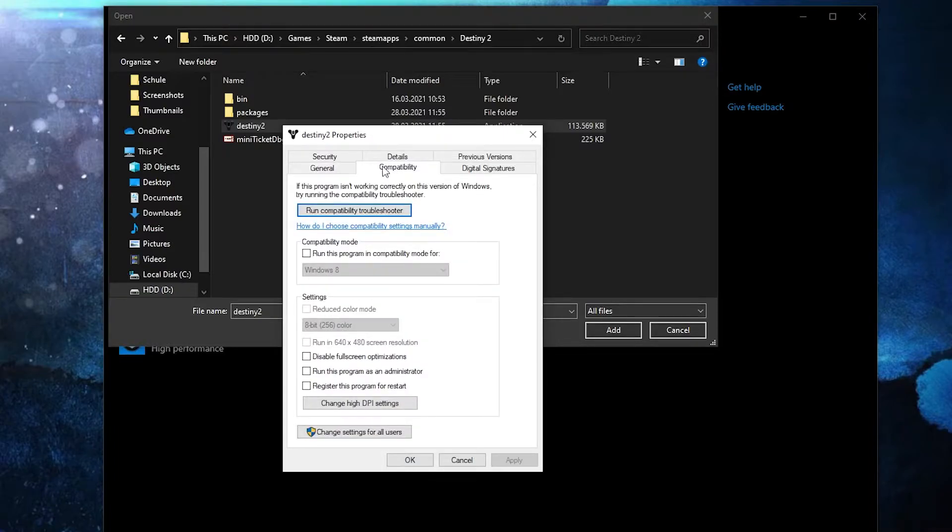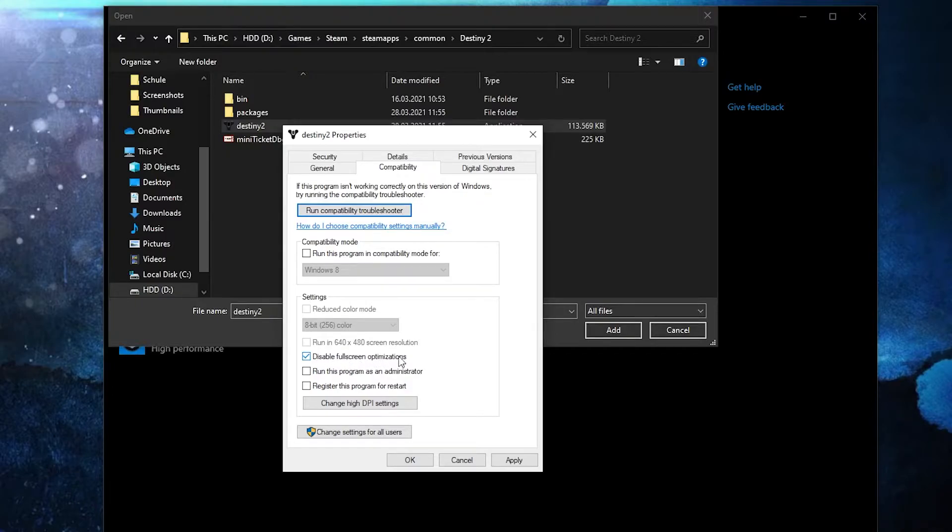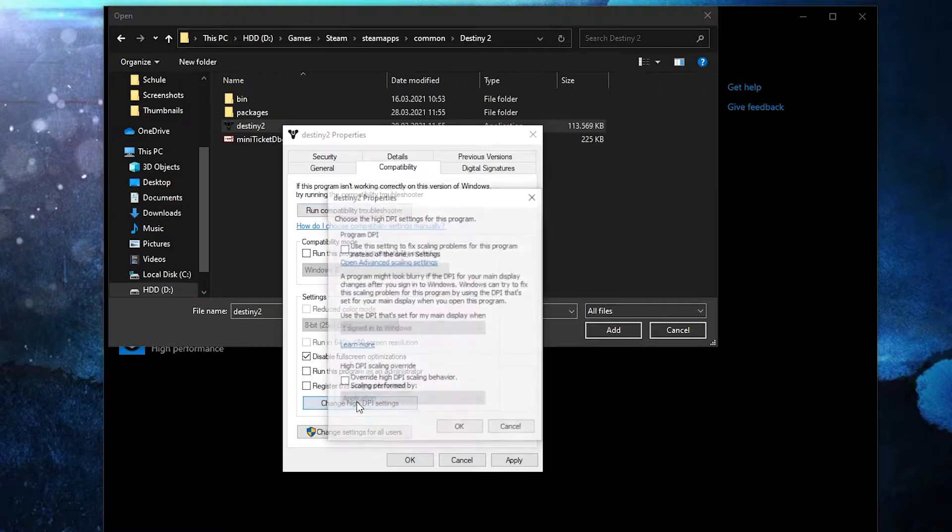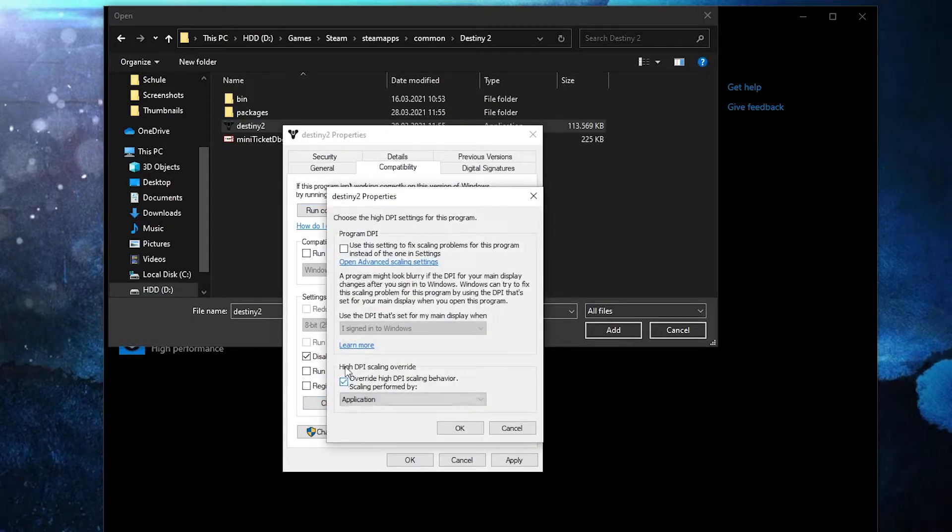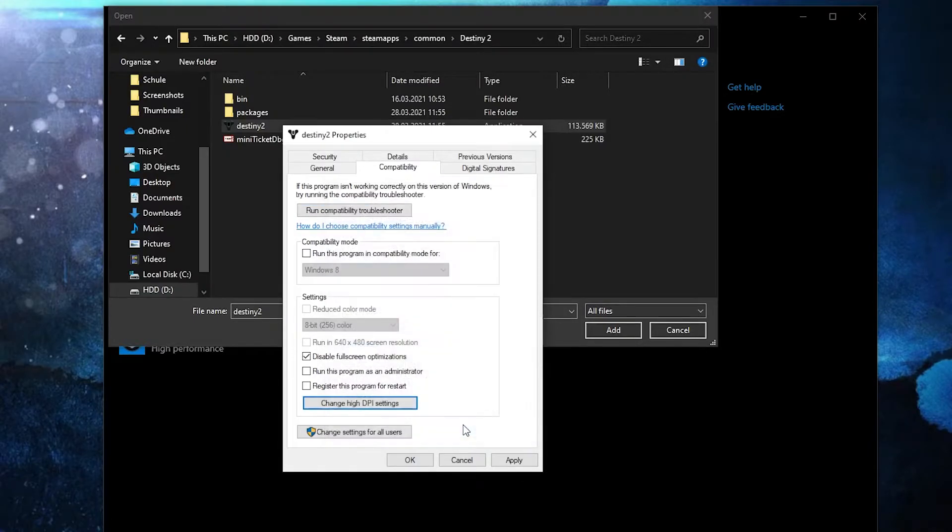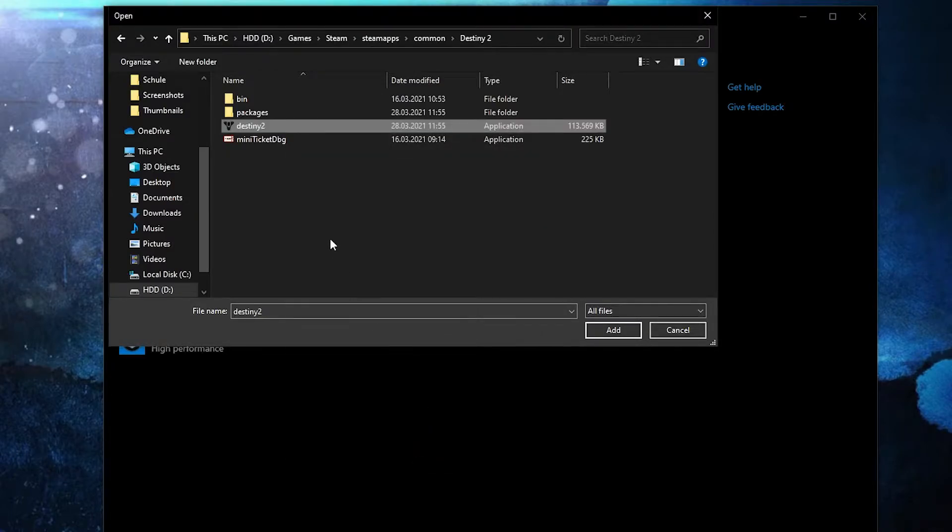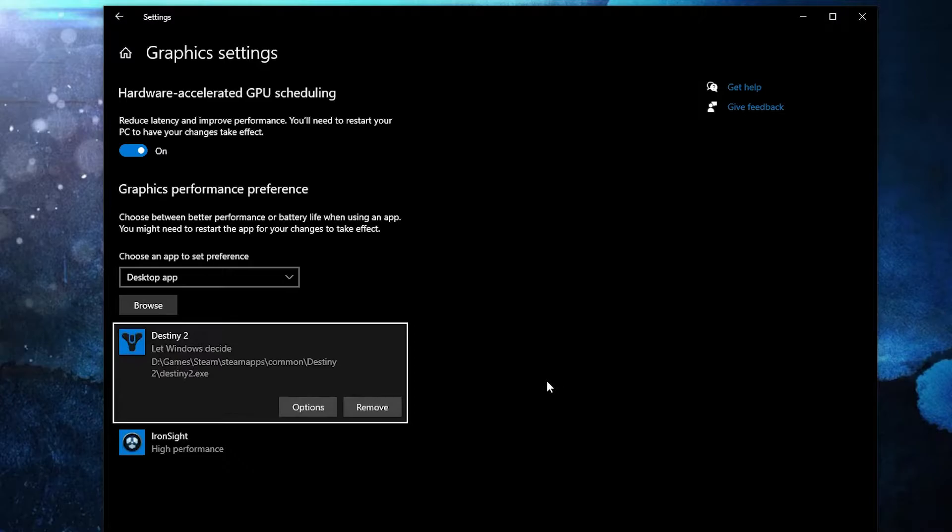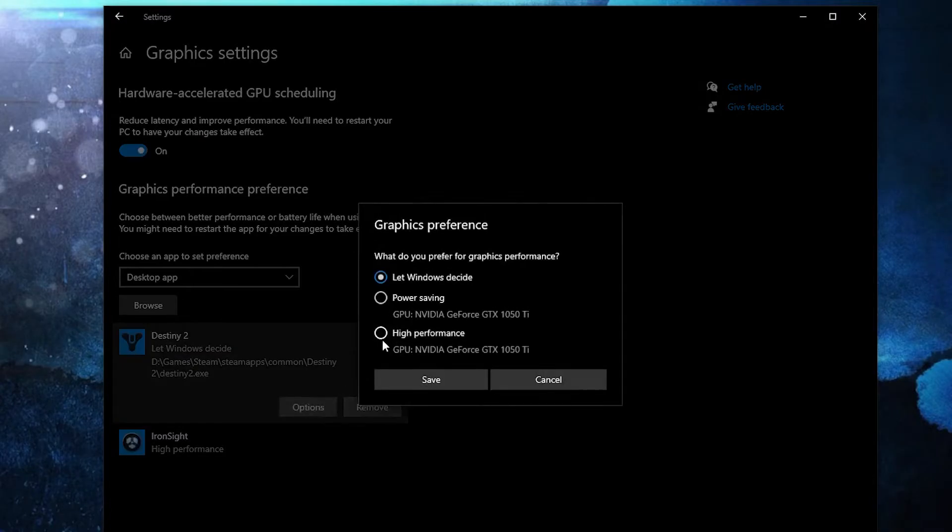Right click on this, press on properties. Here you have to go to compatibility, check 'Disable full screen optimization'. Then go here to 'Change high DPI settings', check this box, then press OK, press apply, OK. Then select it, press here on add. When you have this here, press on options. Here, check 'High performance'.